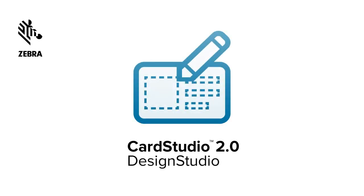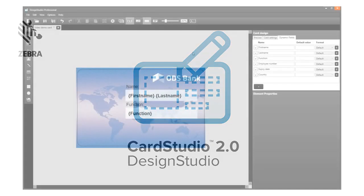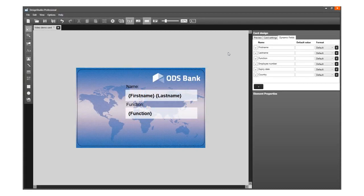Hi, and thank you for choosing Card Studio 2.0. This video tutorial explains more about using placeholders for dynamic data like an ID photo, signature, or a dynamic logo.